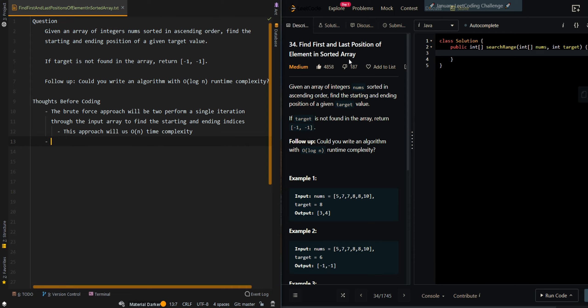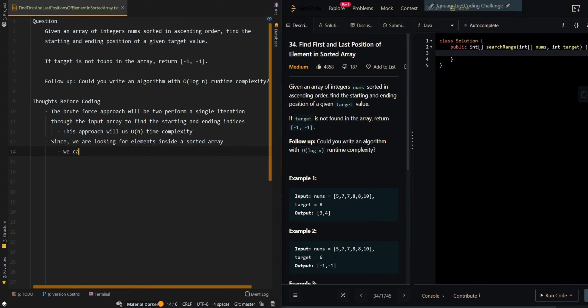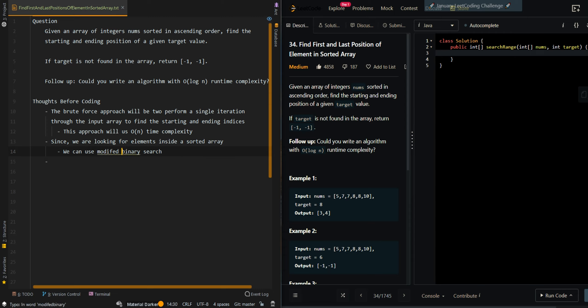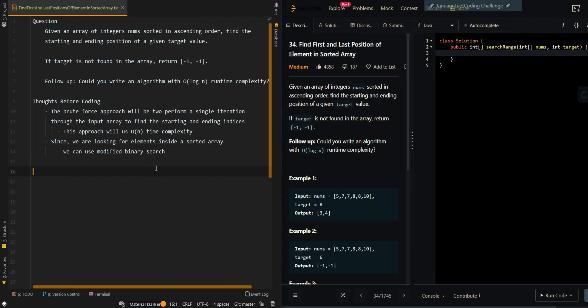Now let's go over a more optimized approach which is the O(log n) approach. Because we're finding elements inside a sorted array, we can use binary search. Since we are looking for the first and last index, we will need to use a modified binary search. We can break this question down into two parts: we'll first find the ending index and then find the starting index.